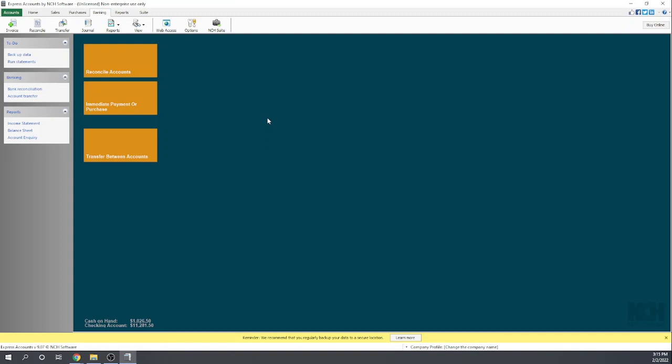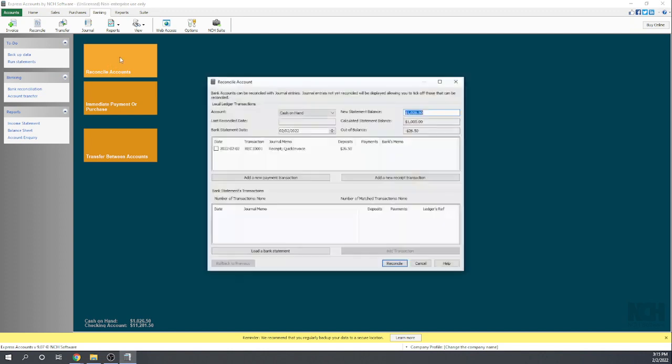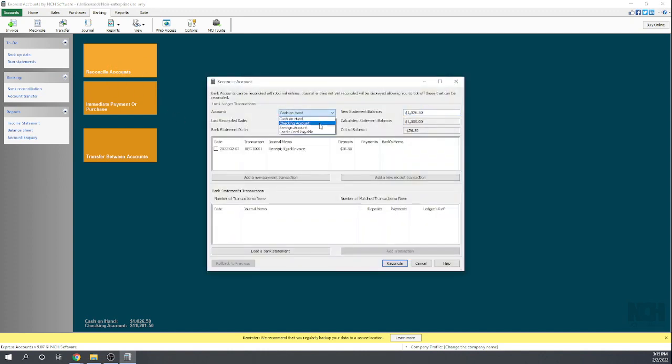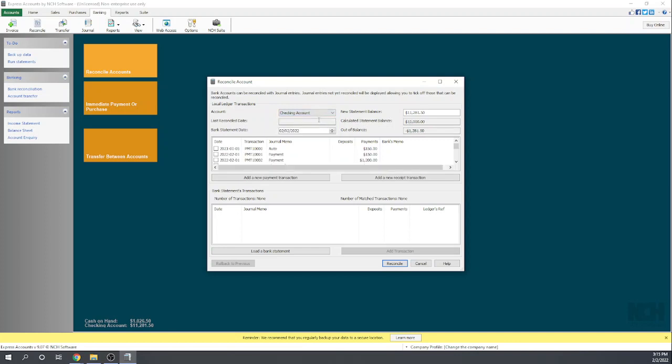Now we want to do our reconciliation. I'm going to go here to Reconcile Account under our Banking tab. We want to reconcile our checking account. We're a brand new company, so it's never been reconciled before. Let's put our bank statement date, we'll just keep it as the second because that's when we recorded all of these transactions.